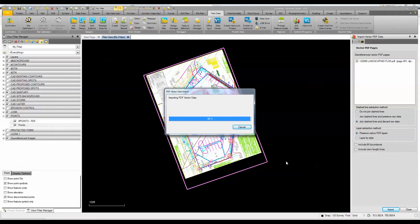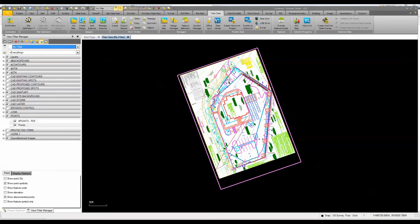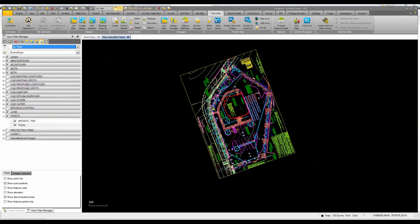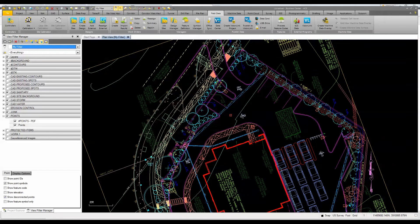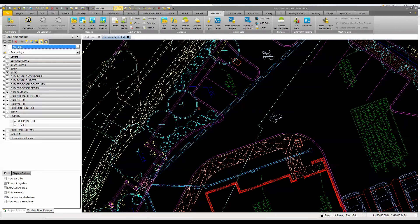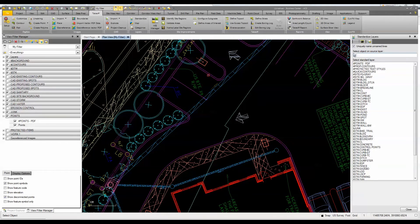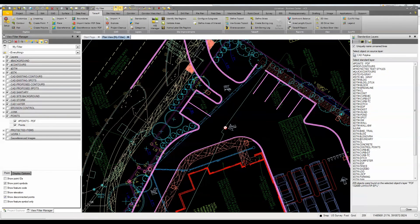Next, we're going to classify or standardize some of this data to make it easier to stake out. We have predefined items in our template. I'll right-click and select 'Toggle Visibility' to turn off the image, leaving just the simple CAD information. To clean this up, since the data is on the designer's layers, I'll go to the Takeoff tab and click Standardize.